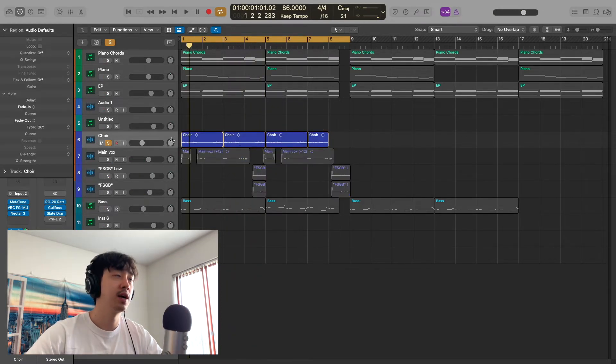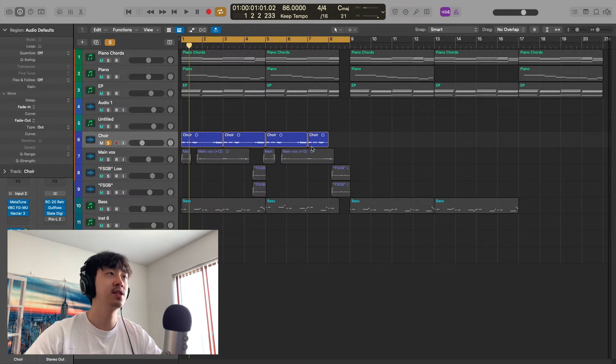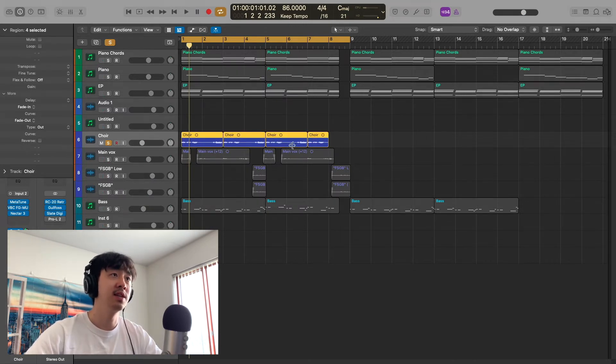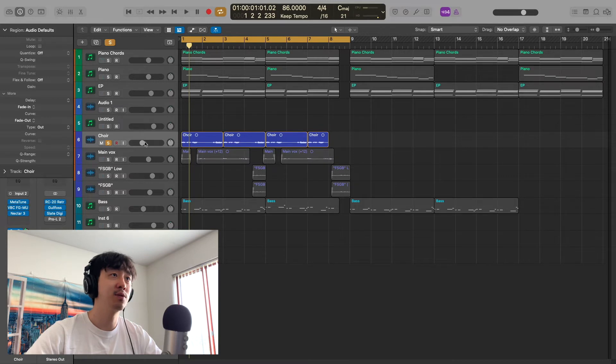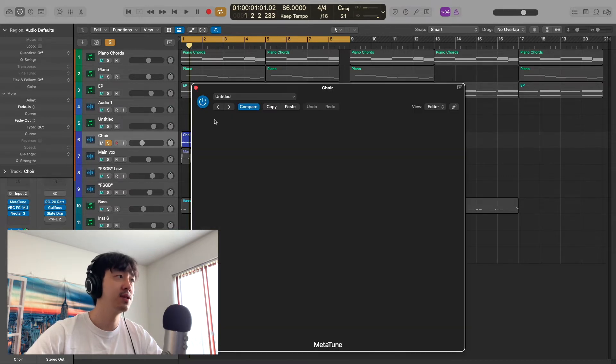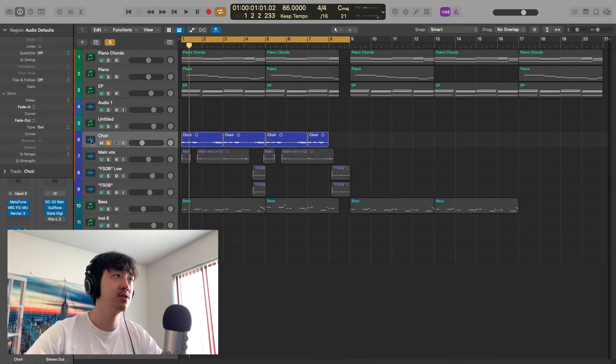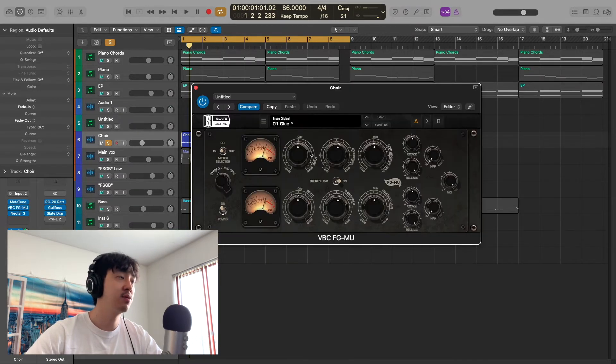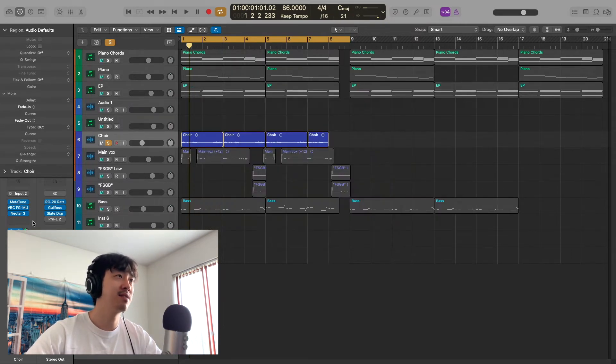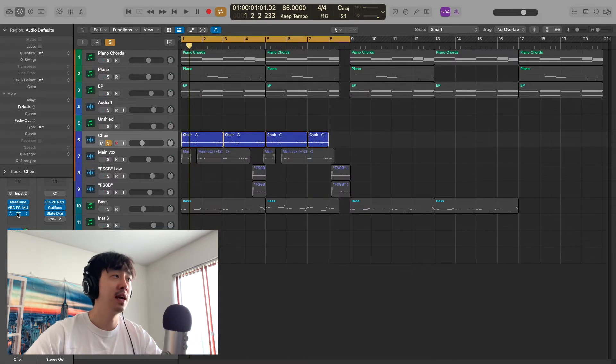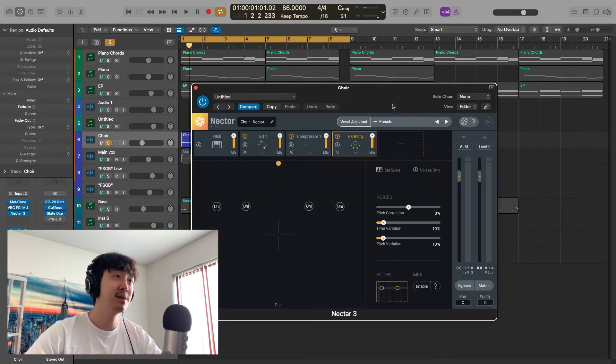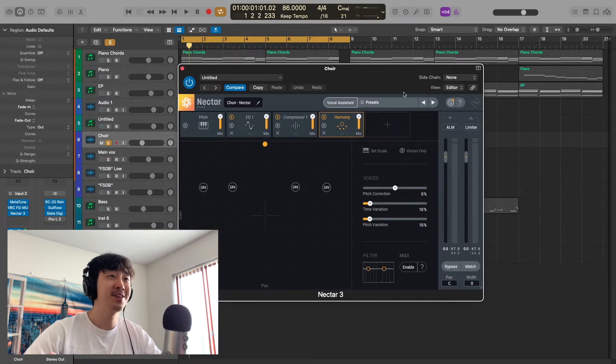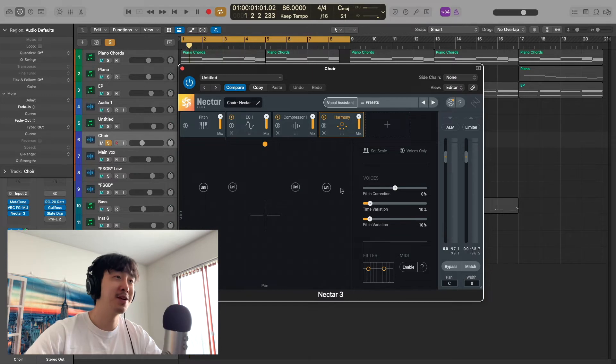First I started with this right here. I labeled it the choir because I added some effects to it. This is actually my vocal, and all I did was add Metatune, just like digital, very light, not too crazy. The FG-MU, which is a Fairchild emulation—I really like how it sounds on vocals.